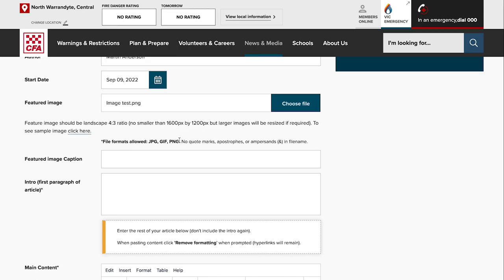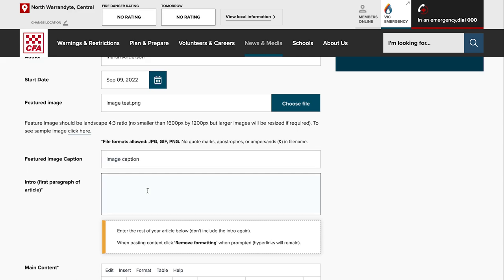You can enter a caption for your image. The intro, the first paragraph of the article—again after the headline, the most important part of the story—that's really the most interesting thing you need to have in the intro to encourage people to actually take the time and read further into the news article.